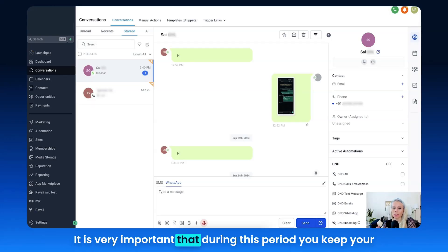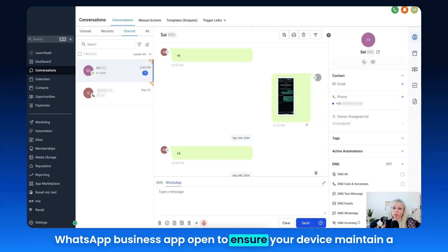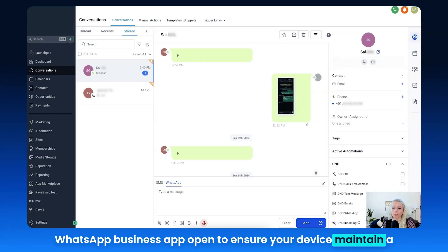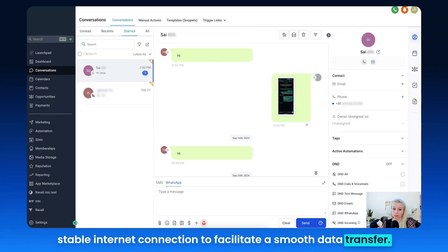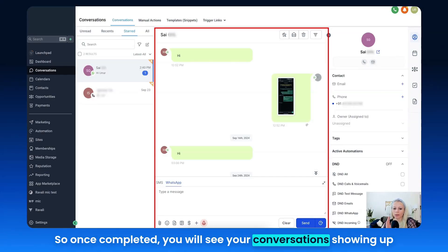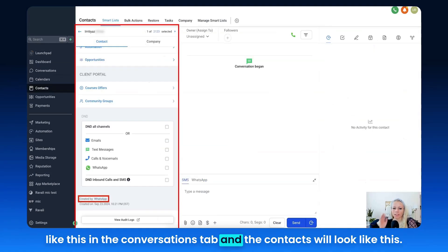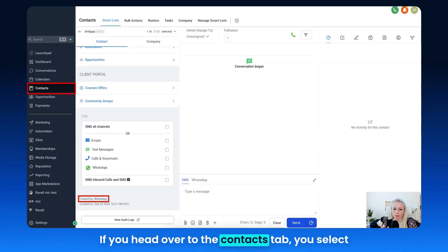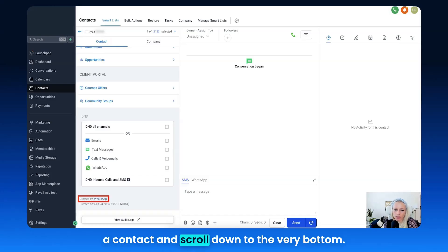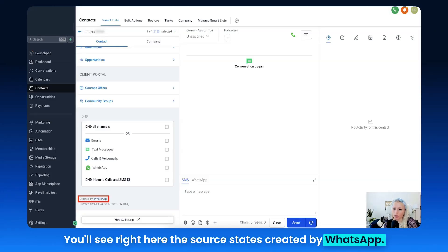It is very important that during this period you keep your WhatsApp business app open to ensure your device maintains a stable internet connection to facilitate a smooth data transfer. Once completed, you will see your conversations showing up in the Conversations tab, and the contacts will appear in the Contacts tab — select a contact, scroll to the very bottom, and you will see the source states 'Created by WhatsApp.'